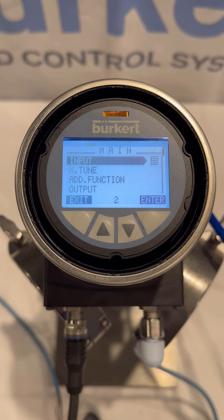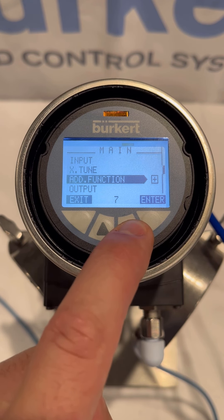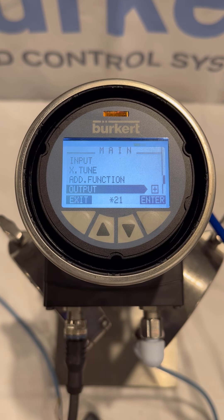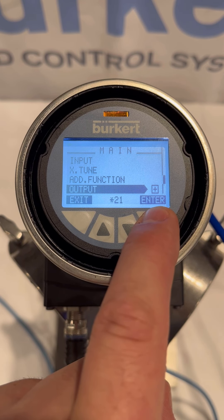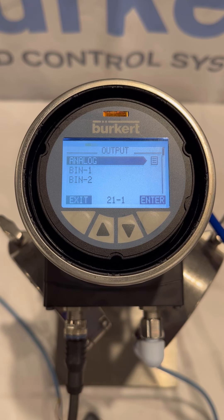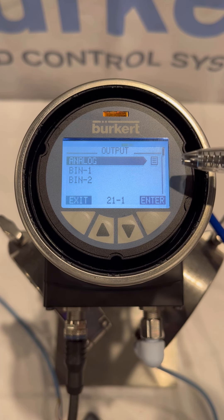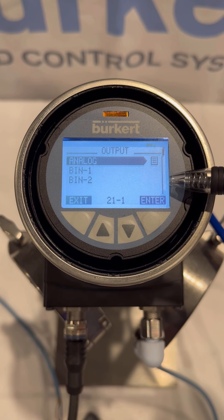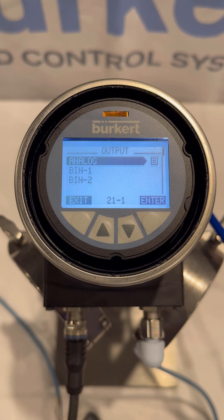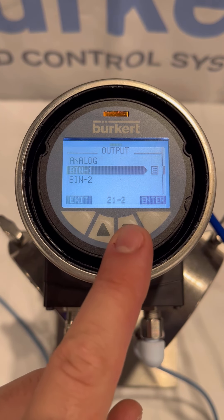We should now be able to view and access the output option. Scroll down to output and press enter. This positioner has three output options to choose from — one analog and two binary. Since we tied the blue LED lamp to binary 1, we'll select binary 1 and press enter.